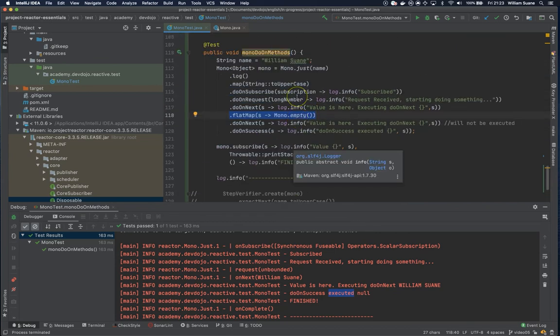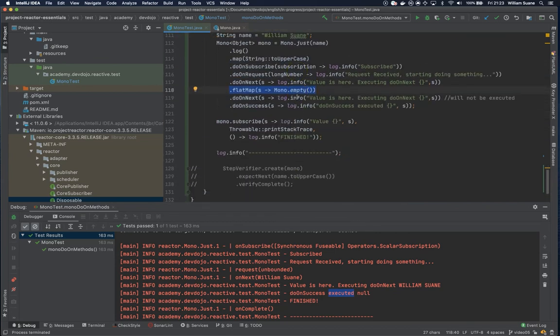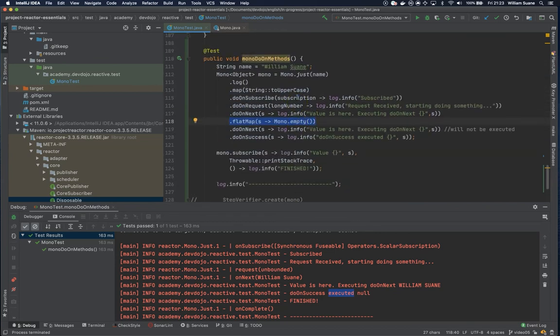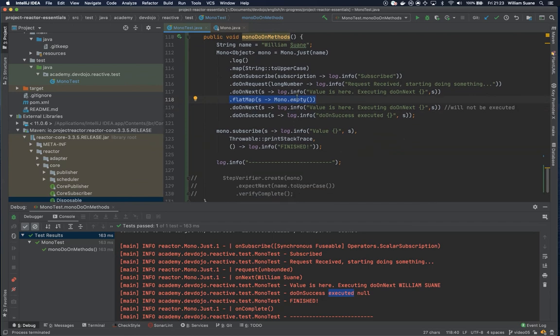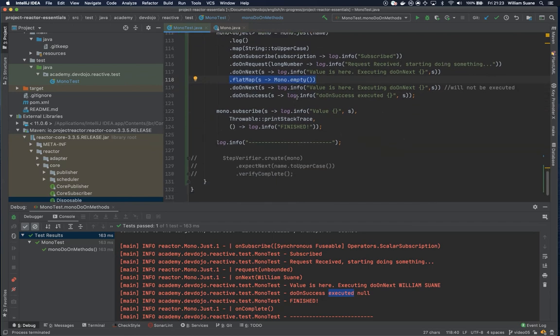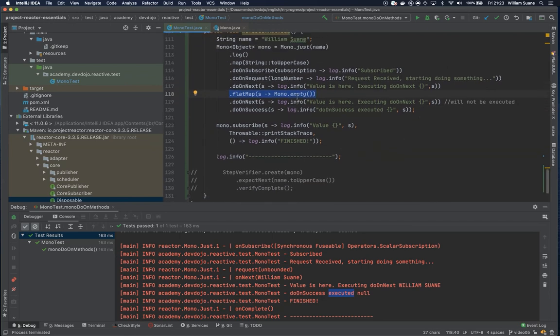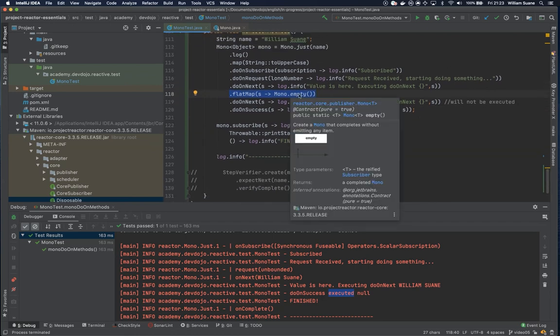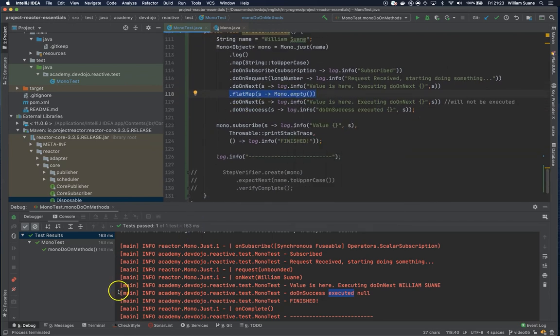So these are the do on methods, and I hope you enjoyed. See you in the next video, bye.